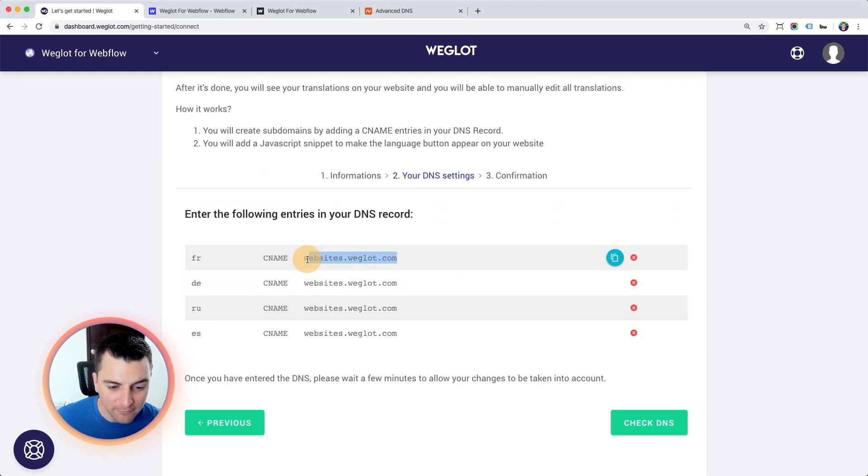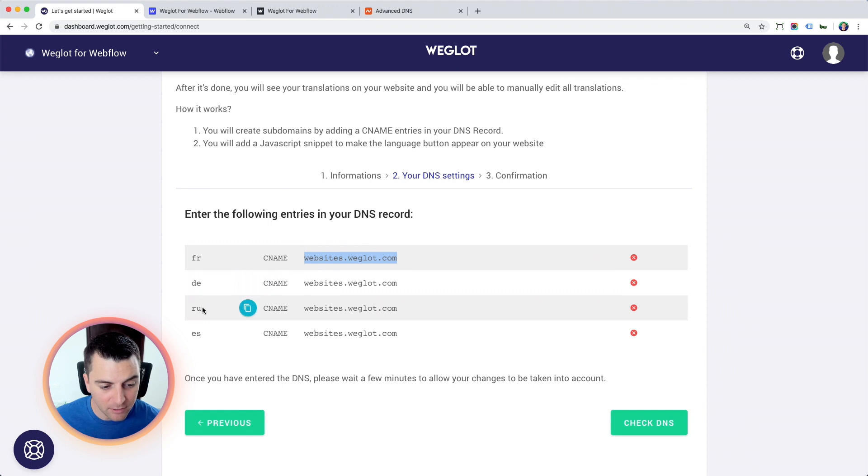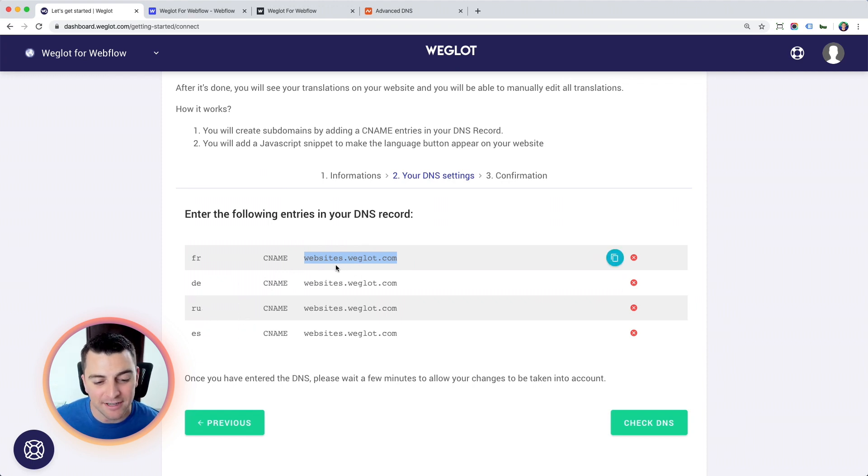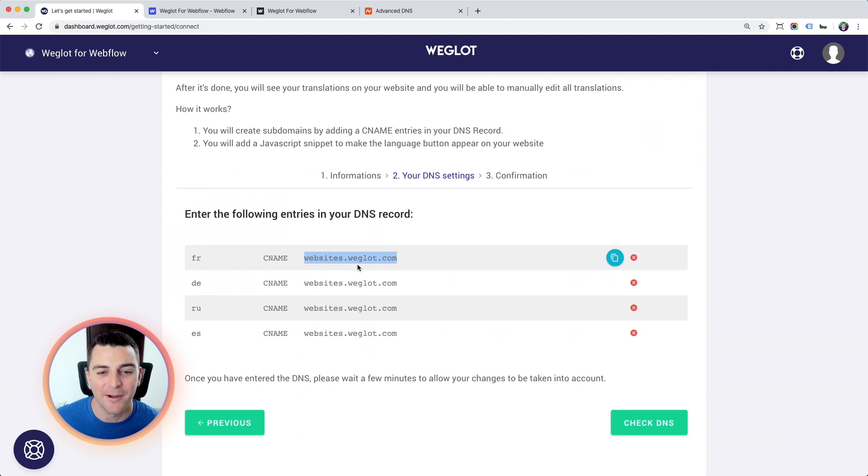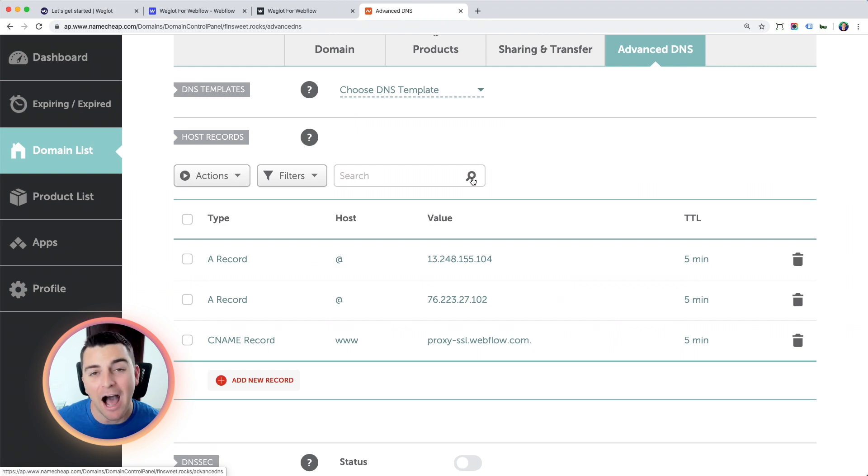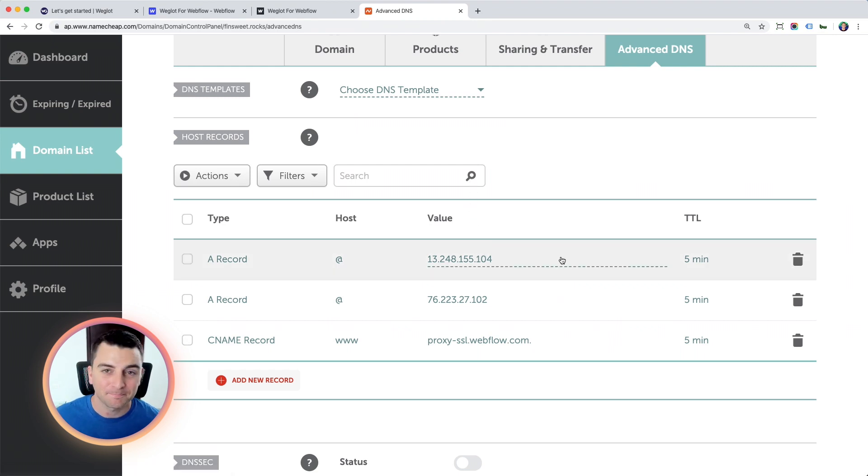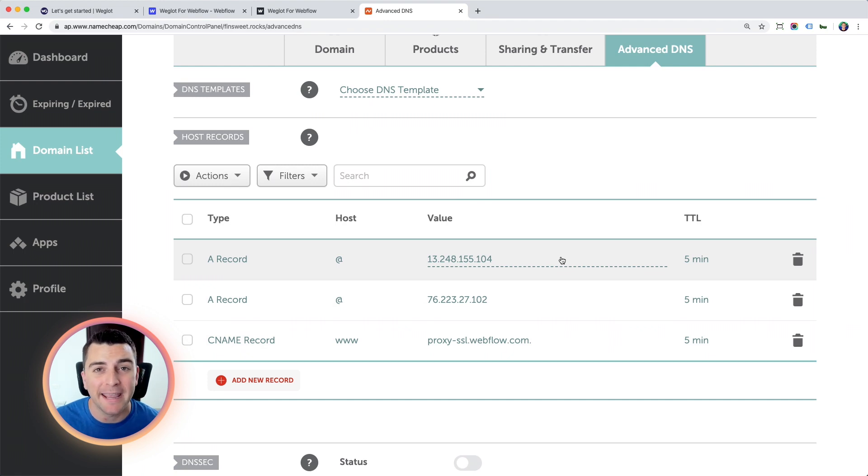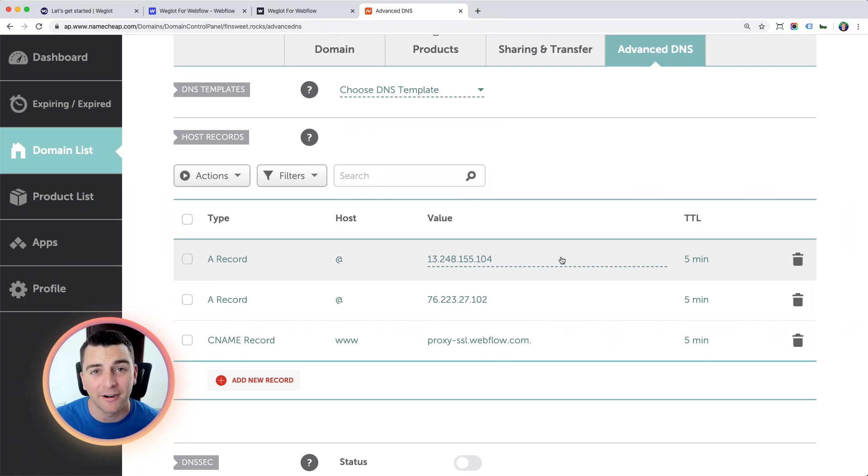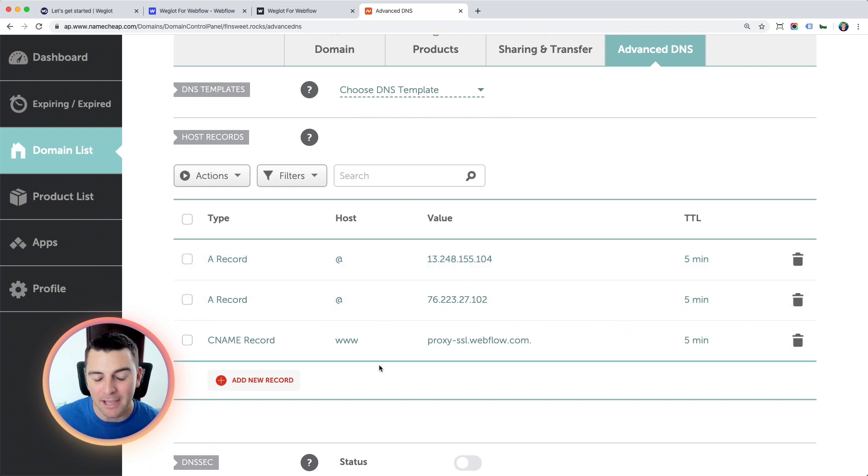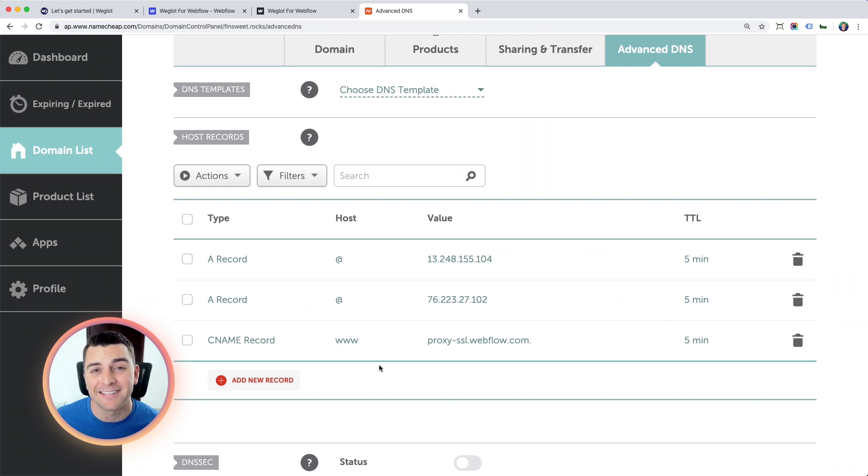First, we're going to add the French. Then we're going to add German, then Russian, then Spanish. All of these CNAME records are pointing to websites.weglot.com. I'm going to go into my DNS dashboard. I'm on Namecheap.com. The process is the same for GoDaddy, Google Domains, any type of domain provider, and DNS setup. We're copy and pasting the same thing. Maybe it's a different layout. It's a different dashboard. But it's the same steps.